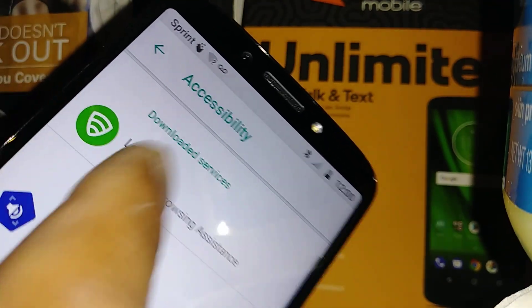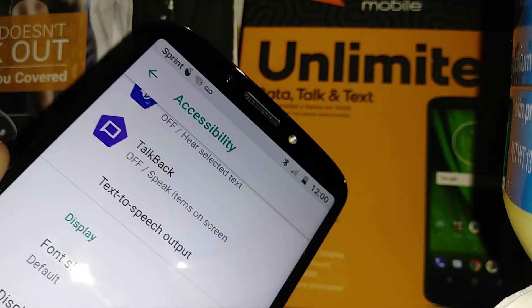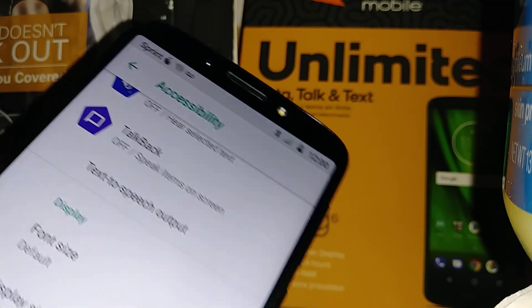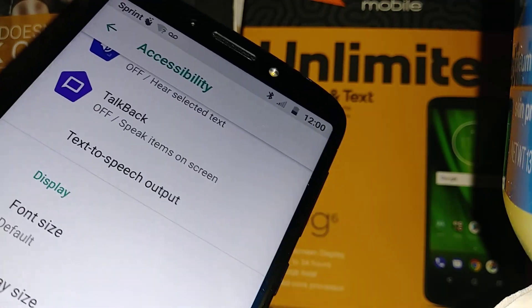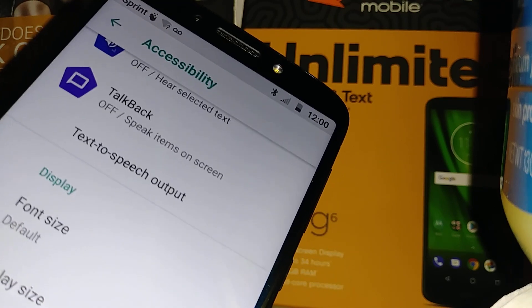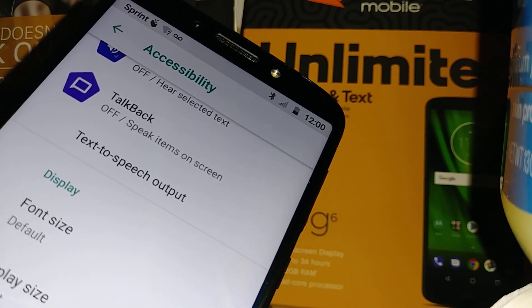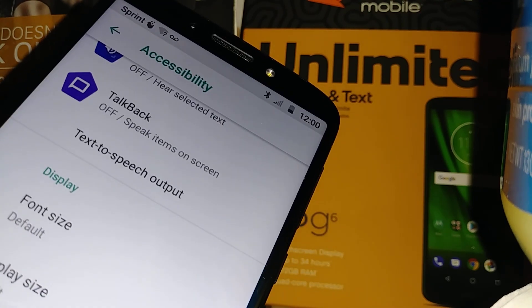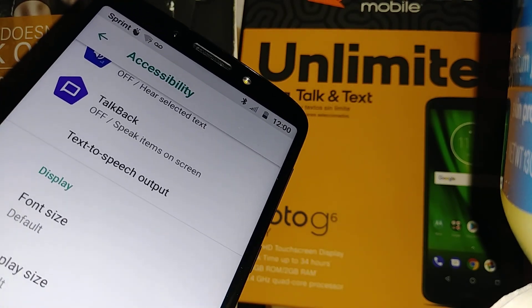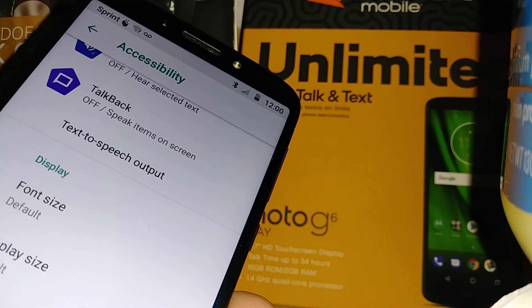This is how to disable TalkBack on this Moto G6 phone. If you have any other questions, please let me know in the comments, and please subscribe to my channel for other tutorials regarding this phone and any other models I have.